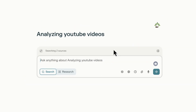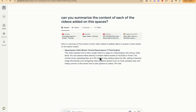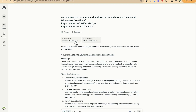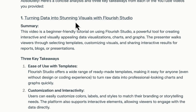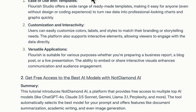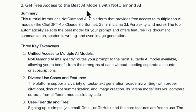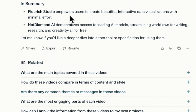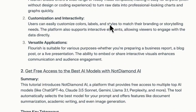Hit enter and it processes the videos. YouTube link one is on 'Turning Data into Stunning Visuals with Flourish Studio' — correct — with a summary and three key takeaways. The second video is 'Get Free Access to the Best AI Models with Not Diamond AI,' also summarized with three takeaways. In summary, Flourish Studio empowers users to create beautiful interactive data visualizations, while Not Diamond democratizes access to leading AI models for writing, research, and creativity, all for free.